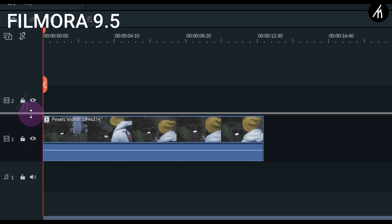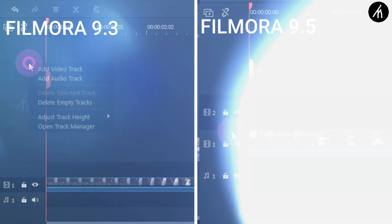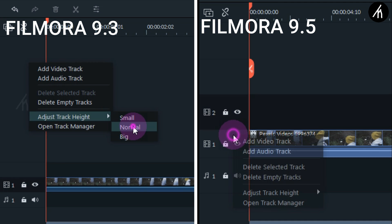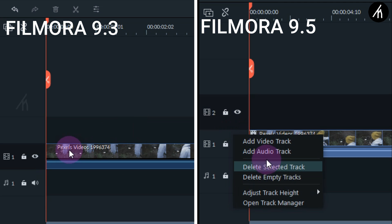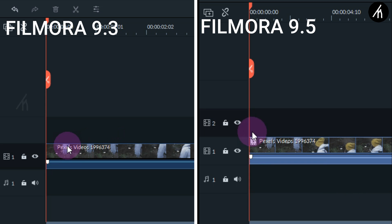So in the 9.3 this is the medium length of the track, and in Filmora 9.5 this is the short length of the track. You can see they are pretty much identical. And we can't go more short than this apparently.